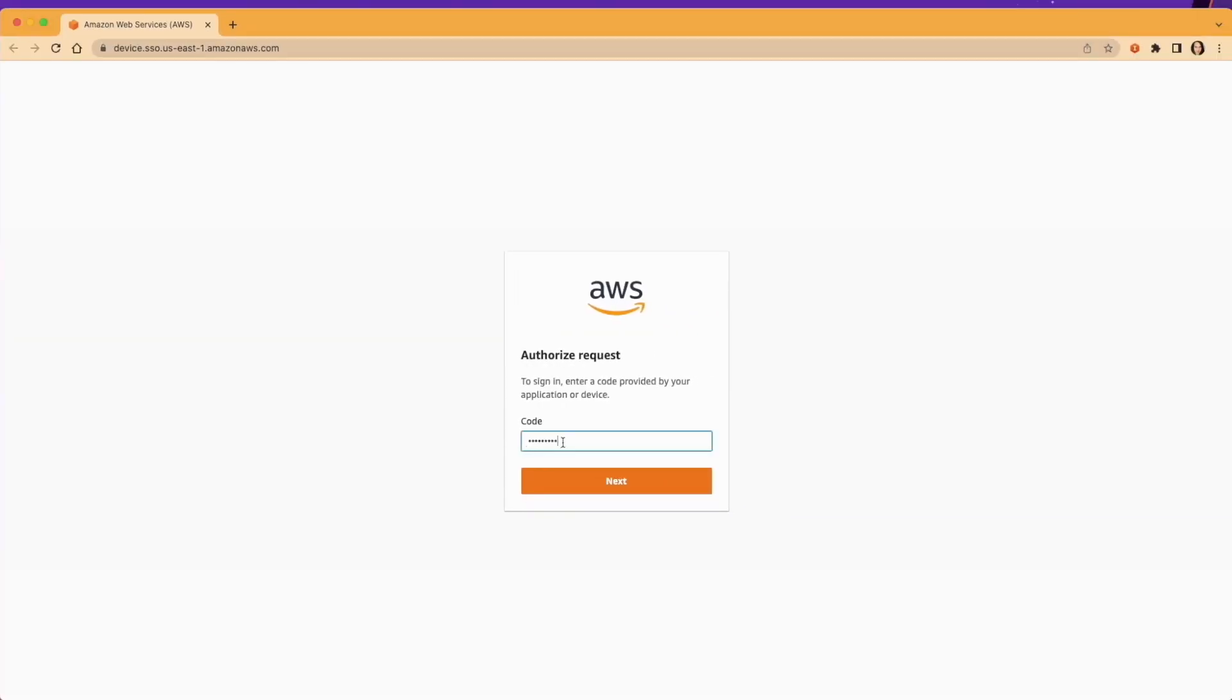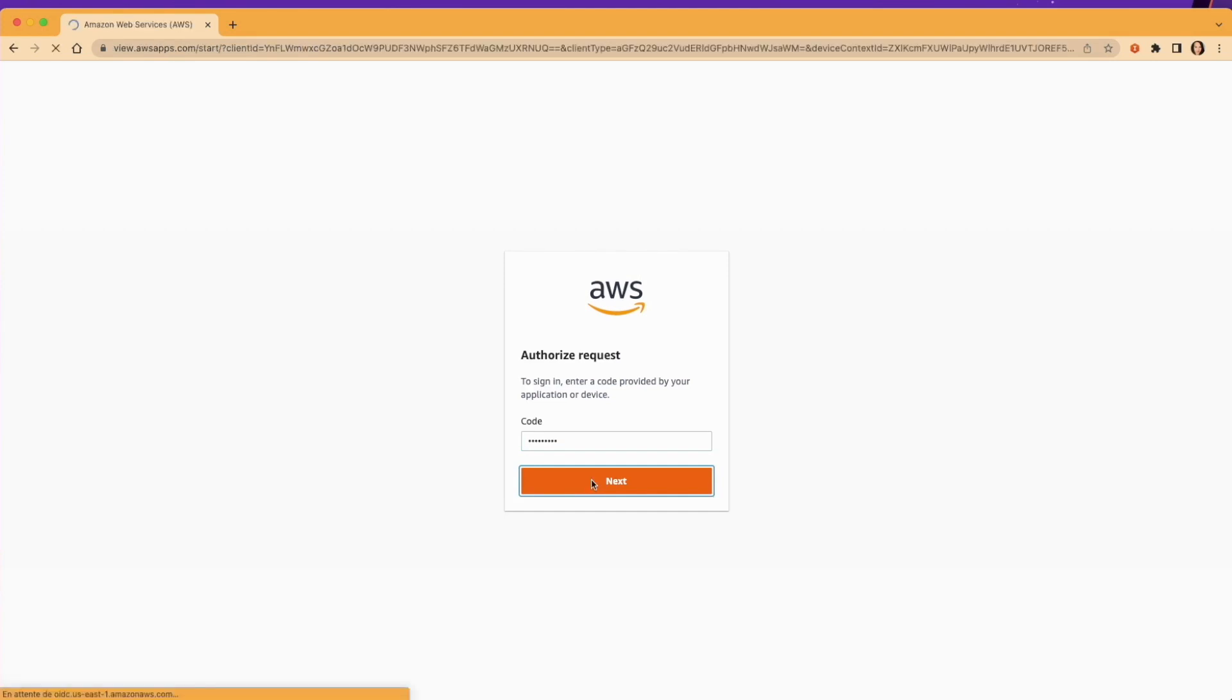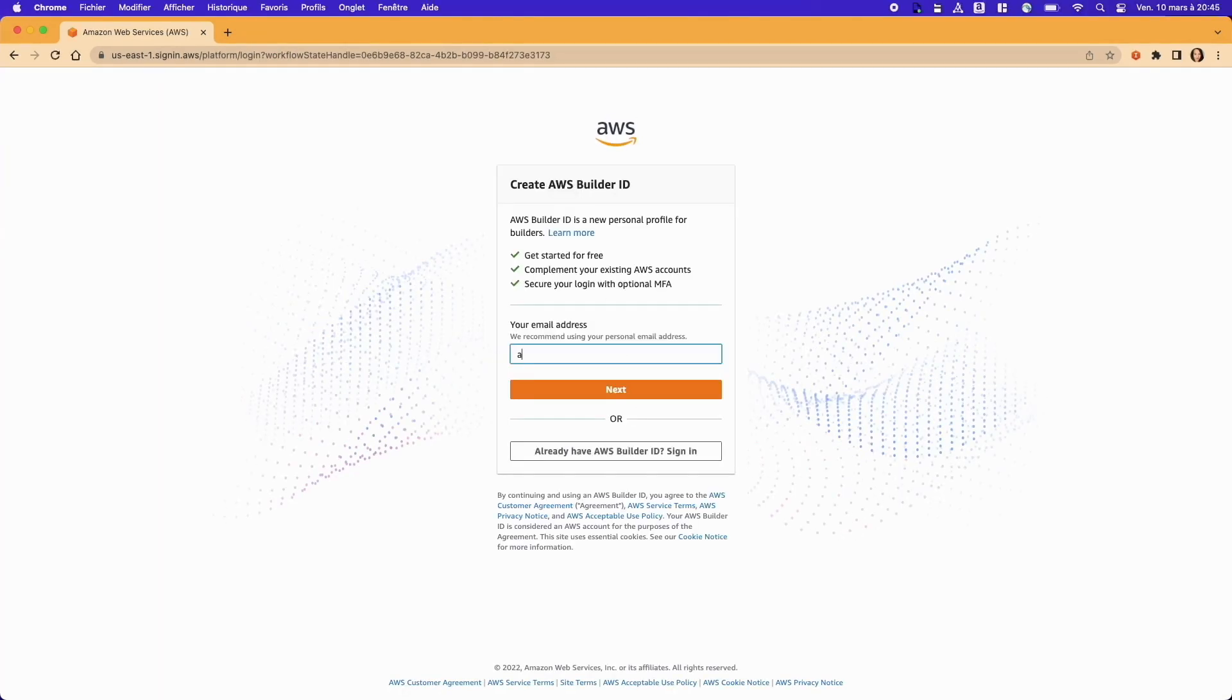You'll copy this code automatically. Just paste it in. We'll authenticate with BuilderID.